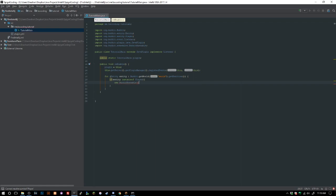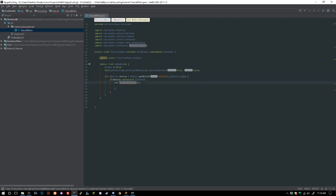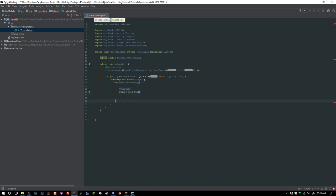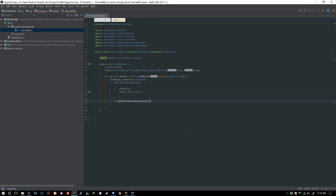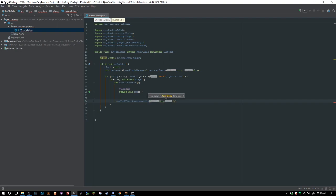Now we create a new BukkitRunnable and implement the methods — that gives us the override public void run. Then we call runTaskTimerAsynchronously, passing in the plugin, with zero and zero as the delay and period, because we want to run every single tick.